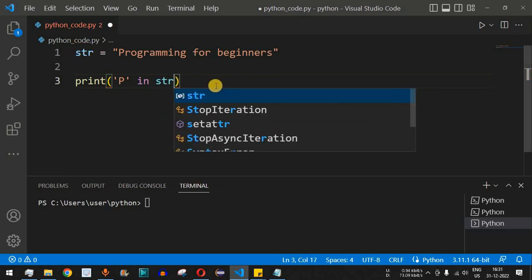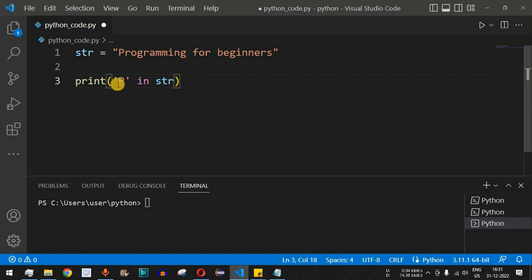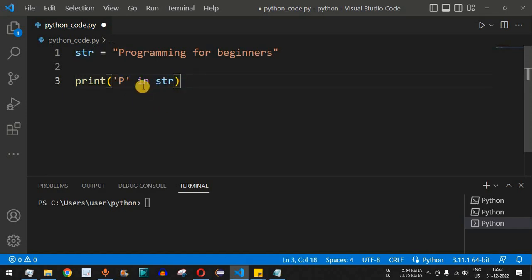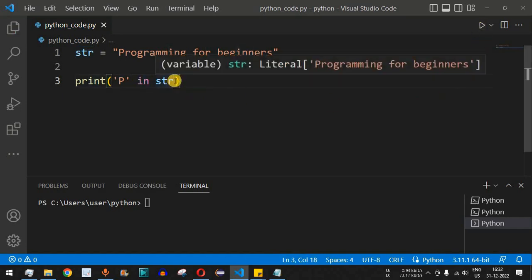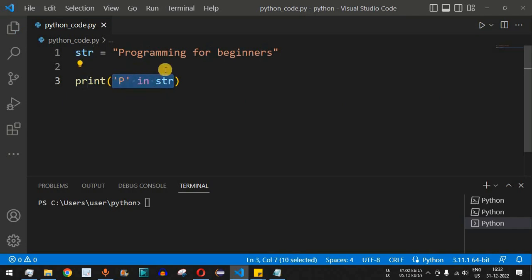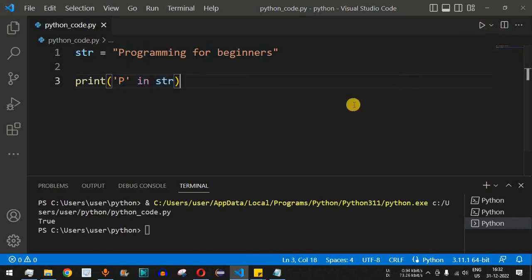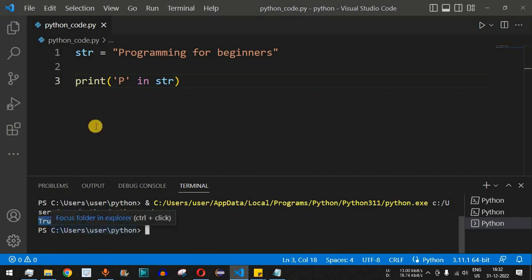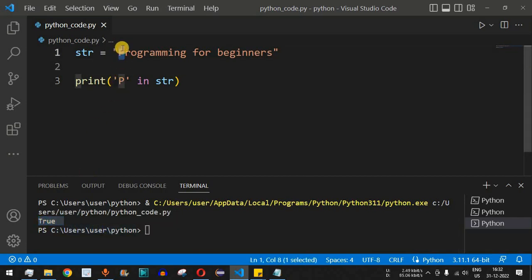We are asking the program to find whether the character 'P' is present in the `str` string. If it is present it will return true, otherwise false. After saving and running the code, `True` is displayed — that's because 'P' is found right at the start of the string.